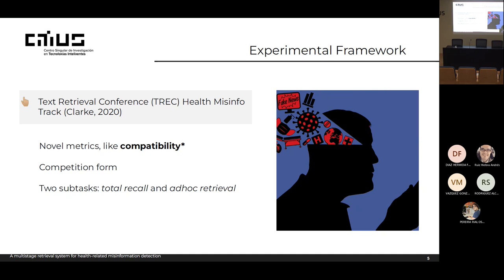They defined a novel metric called compatibility. The idea behind compatibility is very simple: it just measures the similarity between an ideal ranking and your ranking of documents. We measure two compatibilities — the compatibility with helpful documents and the compatibility with harmful documents. The main goal is to increase the compatibility with helpful documents and decrease the compatibility with the harmful ones. The competition had two sub-tasks: the total recall task, to identify incorrect documents; and the doc retrieval task, to identify correct and credible documents.